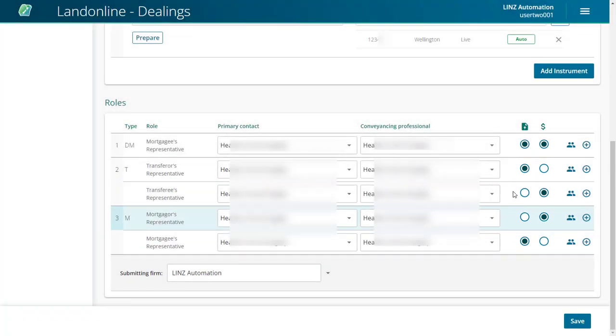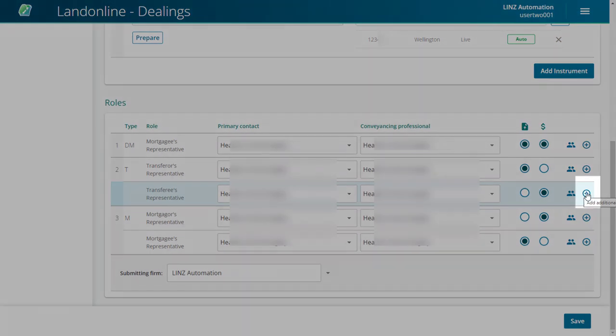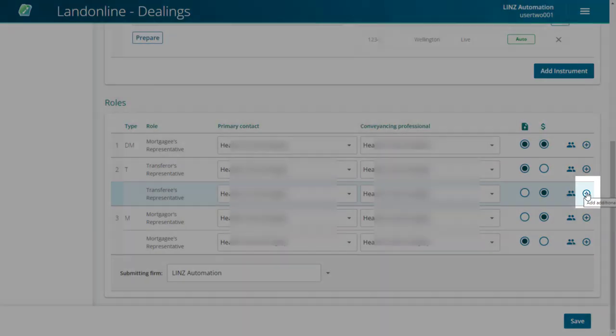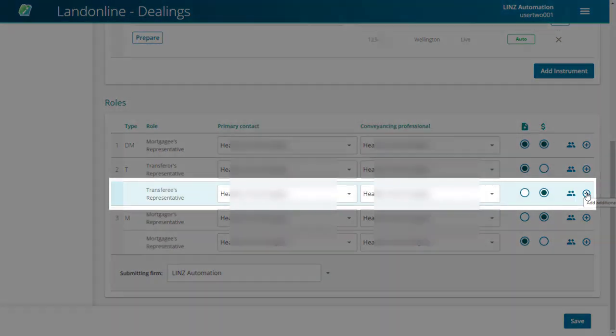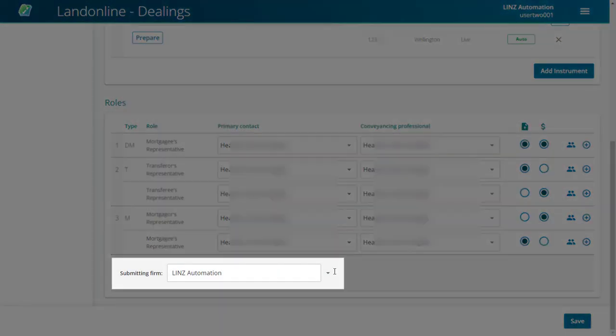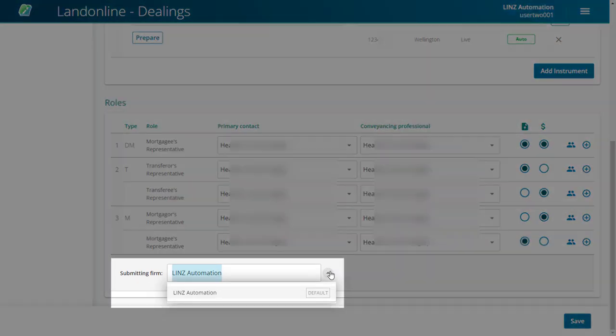If needed, you can add additional roles to an instrument. Select the plus icon at the end of the row to do this. The Submitting Firm is automatically set, but can be changed if needed.